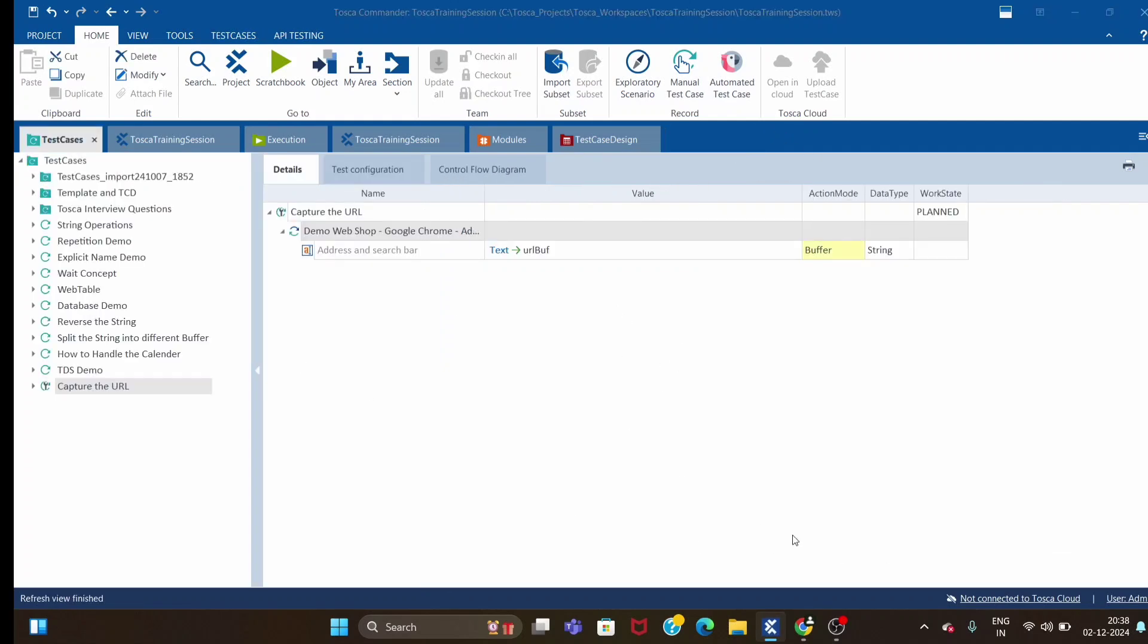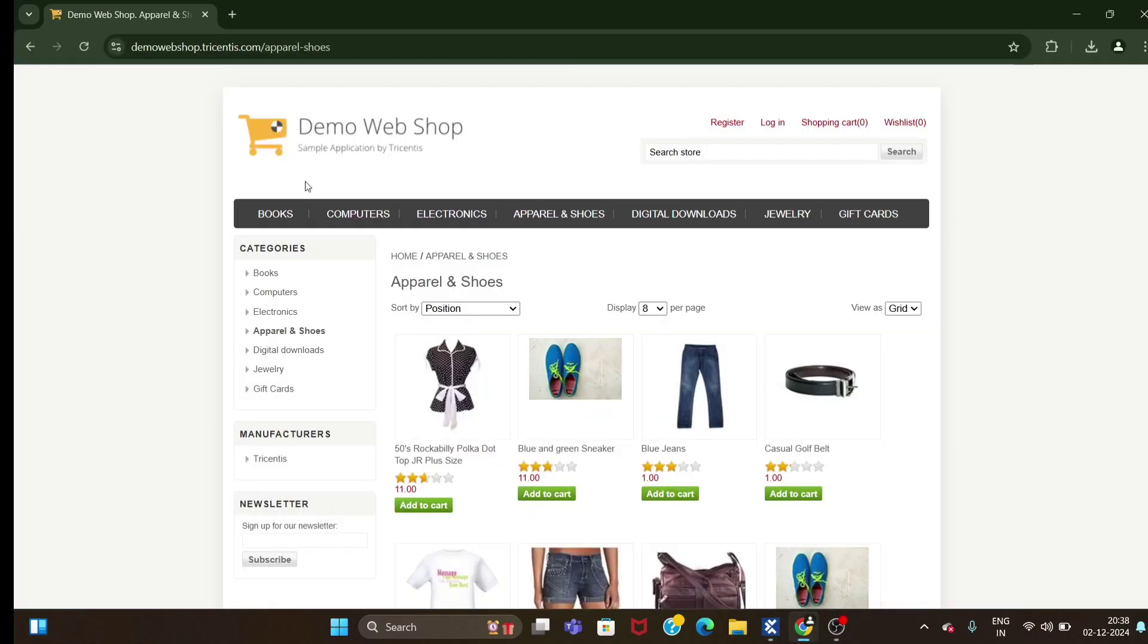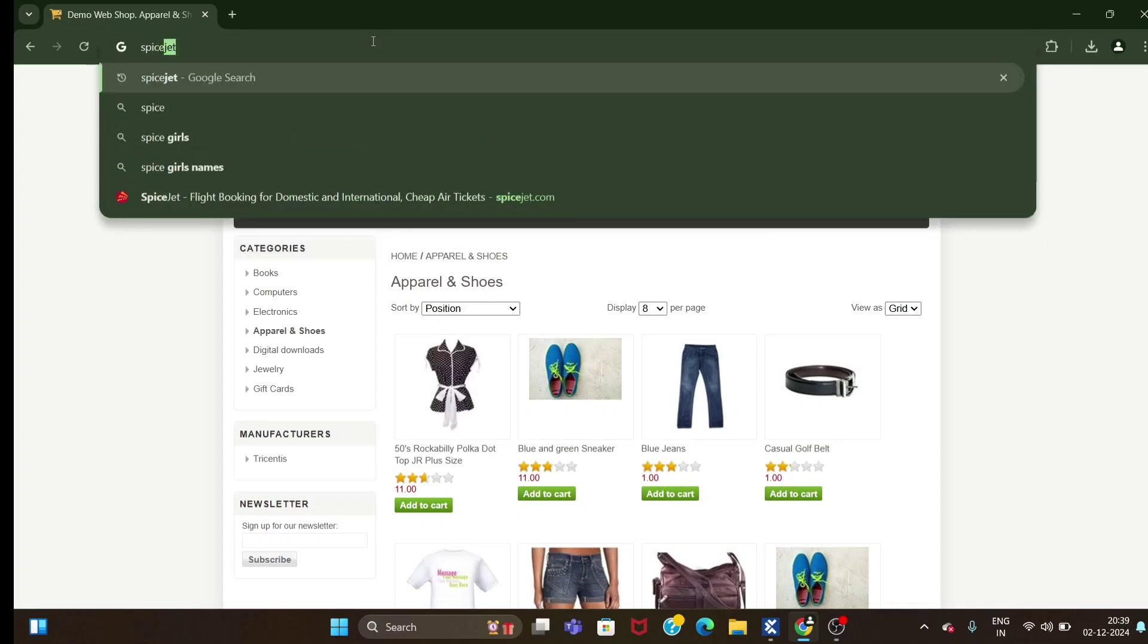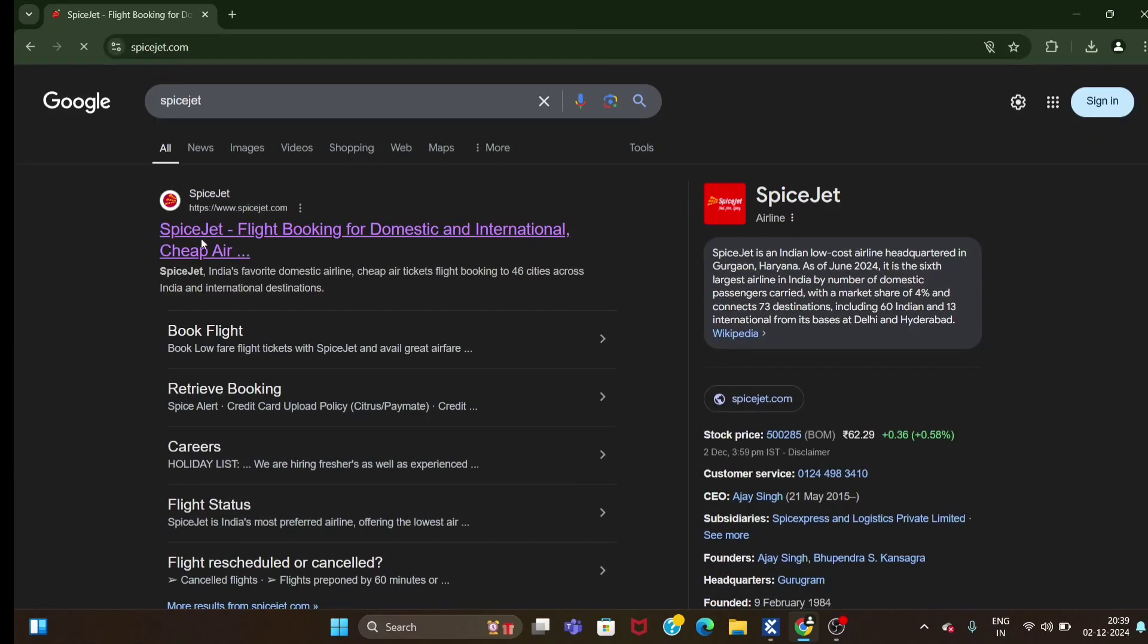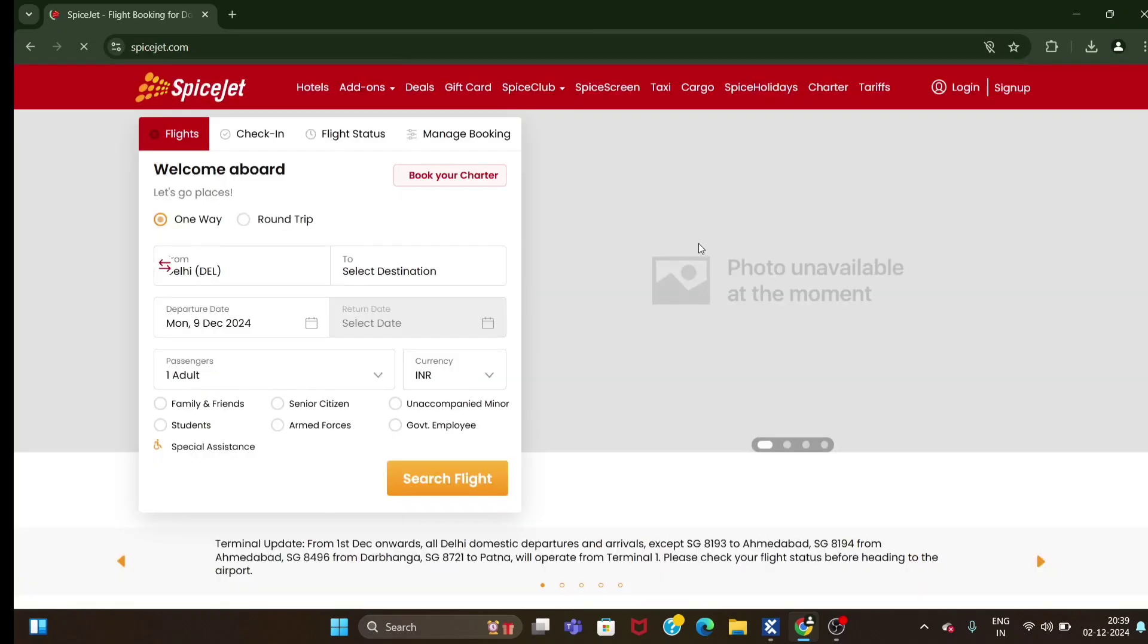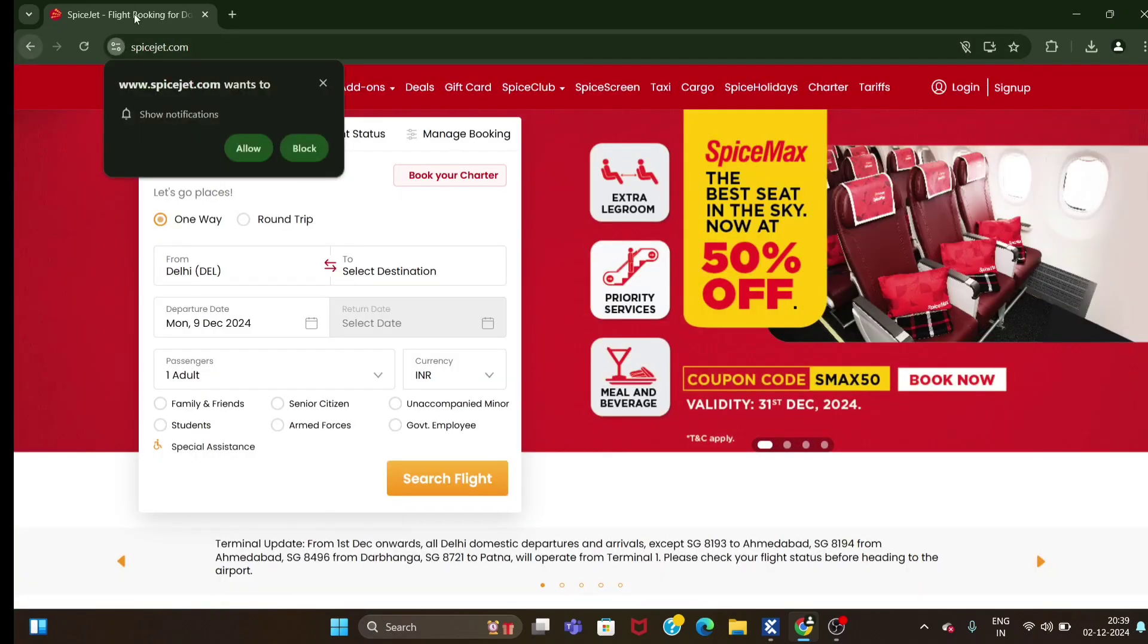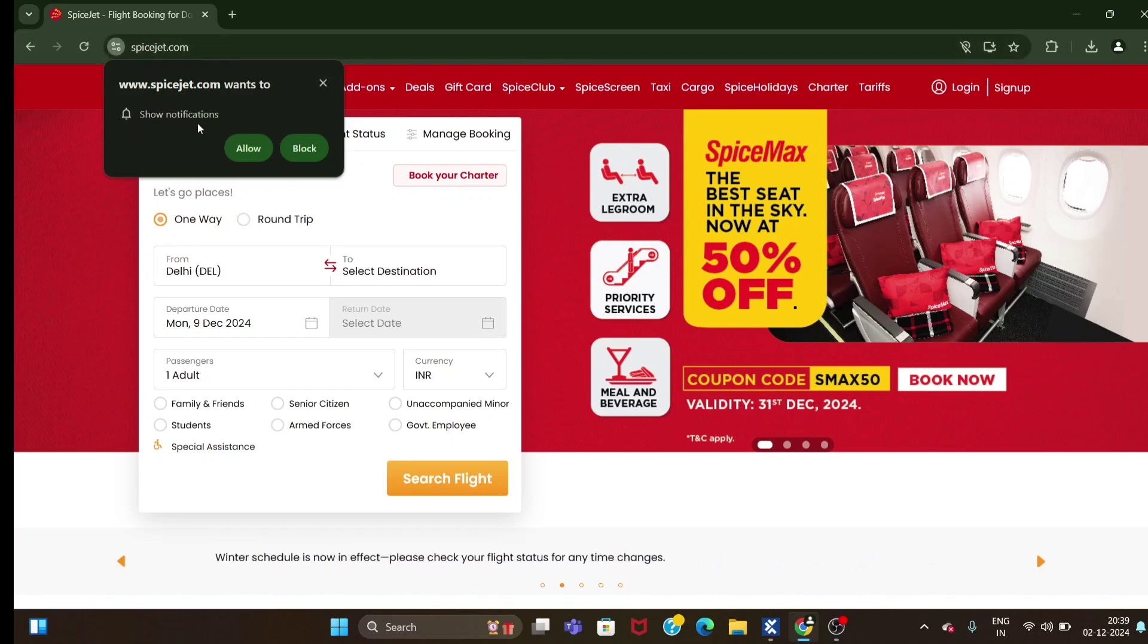This is one use of UIA engine. The other scenario we will see today - sometimes we will get a browser-based pop-up. There are two pop-ups: window-based pop-up and browser-based pop-up. If you open any flight application where we book the flight, if you open SpiceJet, you will see one pop-up where it is asking to show the notification like allow or block.